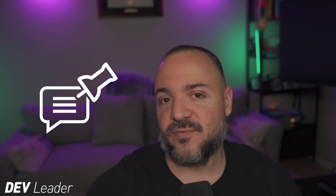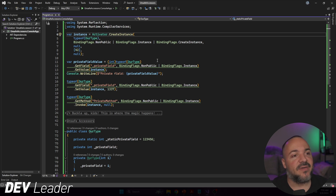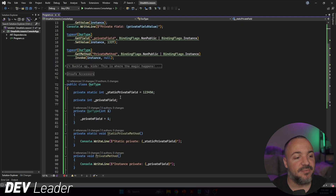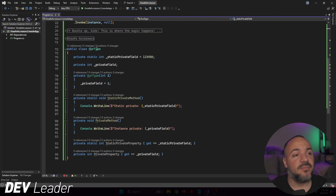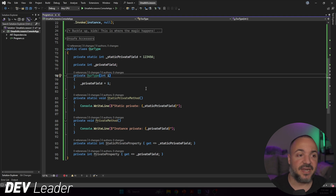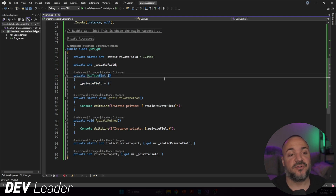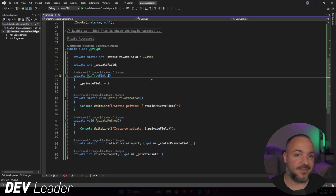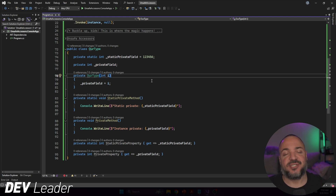Let's jump over to Visual Studio and start walking through this example. On my screen I have a bunch of reflection code, but I want to start by going through the type we have a little bit down below. I have this public class HourType on line 72, and all of the members inside are all marked as private or private static, including the constructor.